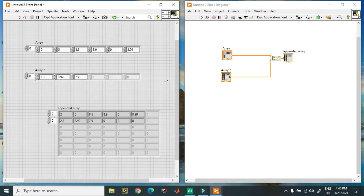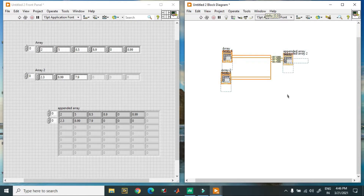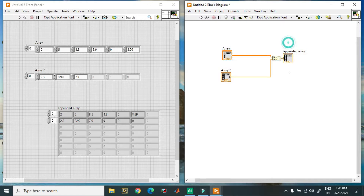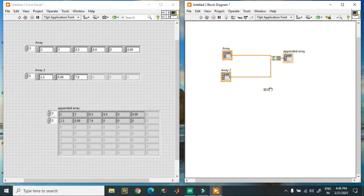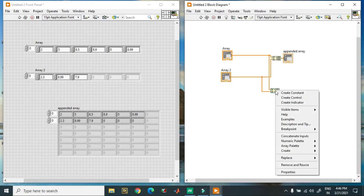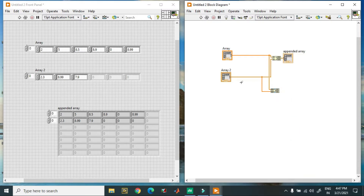This is the case of append array. Now we can also use the Build Array function in a different way. I delete this and take another Build Array function. I connect array one and array two to it, then select the Build Array function and go to 'Concatenate Inputs'. In this case, all the values will be concatenated.